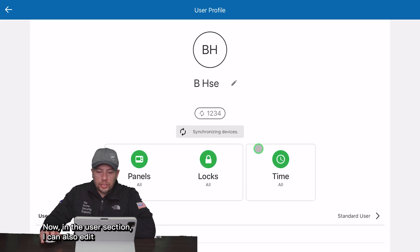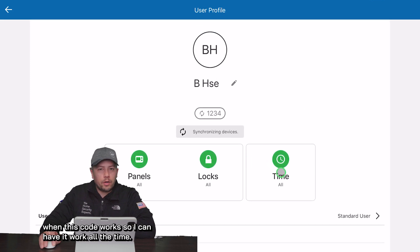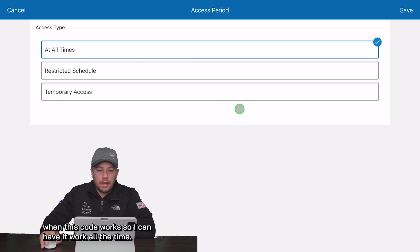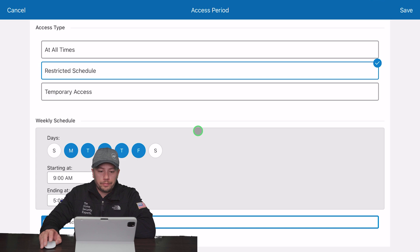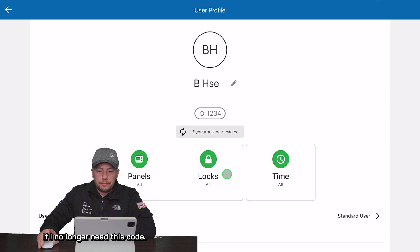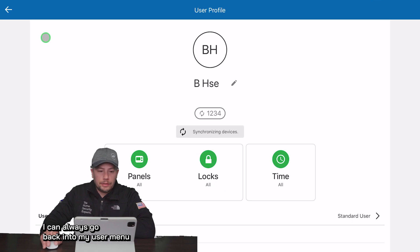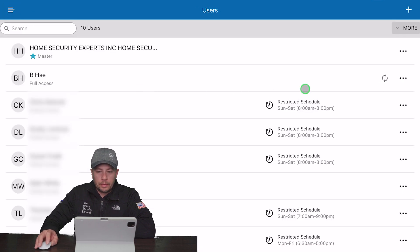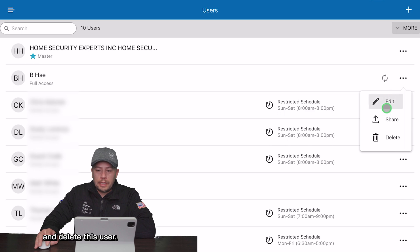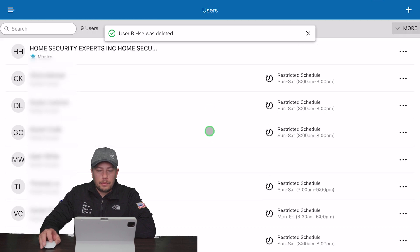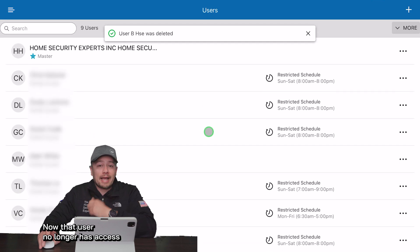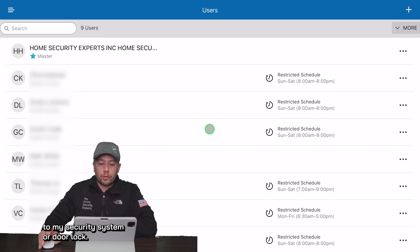In the user section I can also edit when this code works — I can have it work all the time or on a restricted schedule. If I no longer need this code I can always go back into my user menu and delete this user. That user then no longer has access to my security system or door lock.